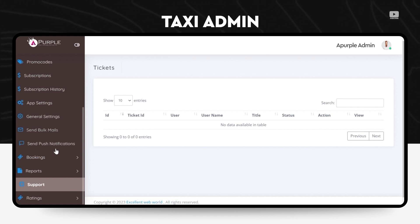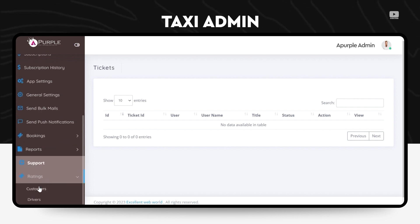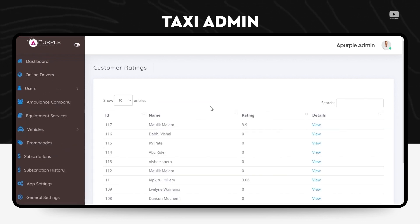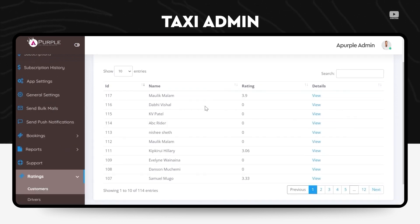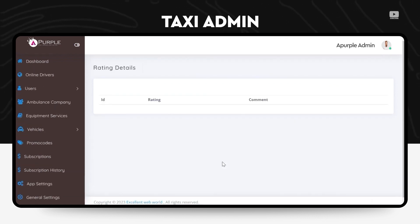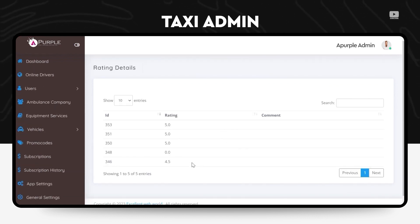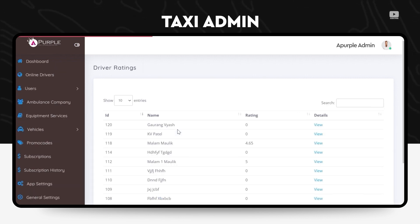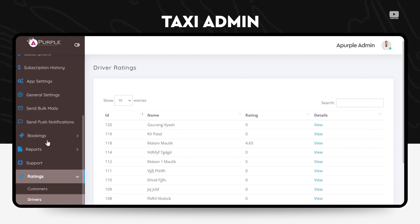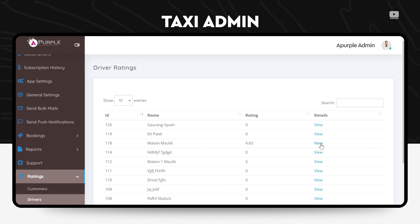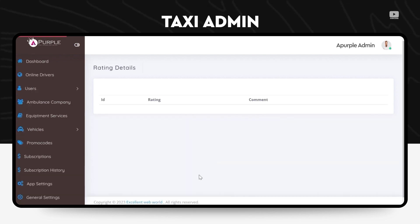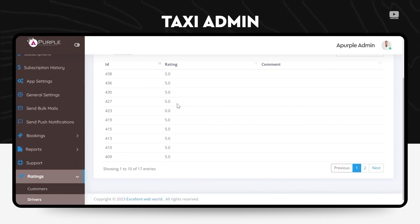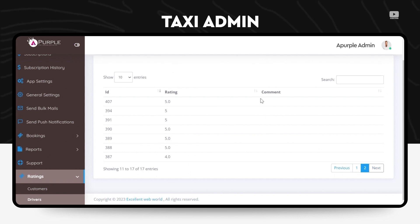Lastly, the customer ratings. So the ratings section has two bifurcations: first is the customer, second is the drivers. So customers can give ratings and reviews for the ride at the end of the ride, and drivers can rate and review their opinion or their feedback for the customers at the end of the ride.